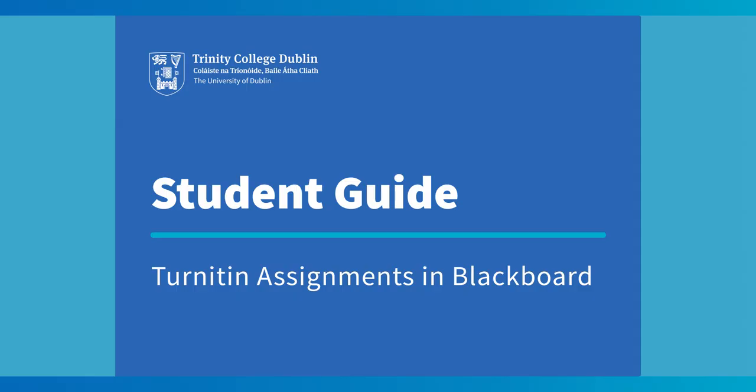This video will guide you through how to access and view your assignment as well as how to upload your submission for marking. It will also look at some of the most common issues you may encounter when submitting a Turnitin assignment.